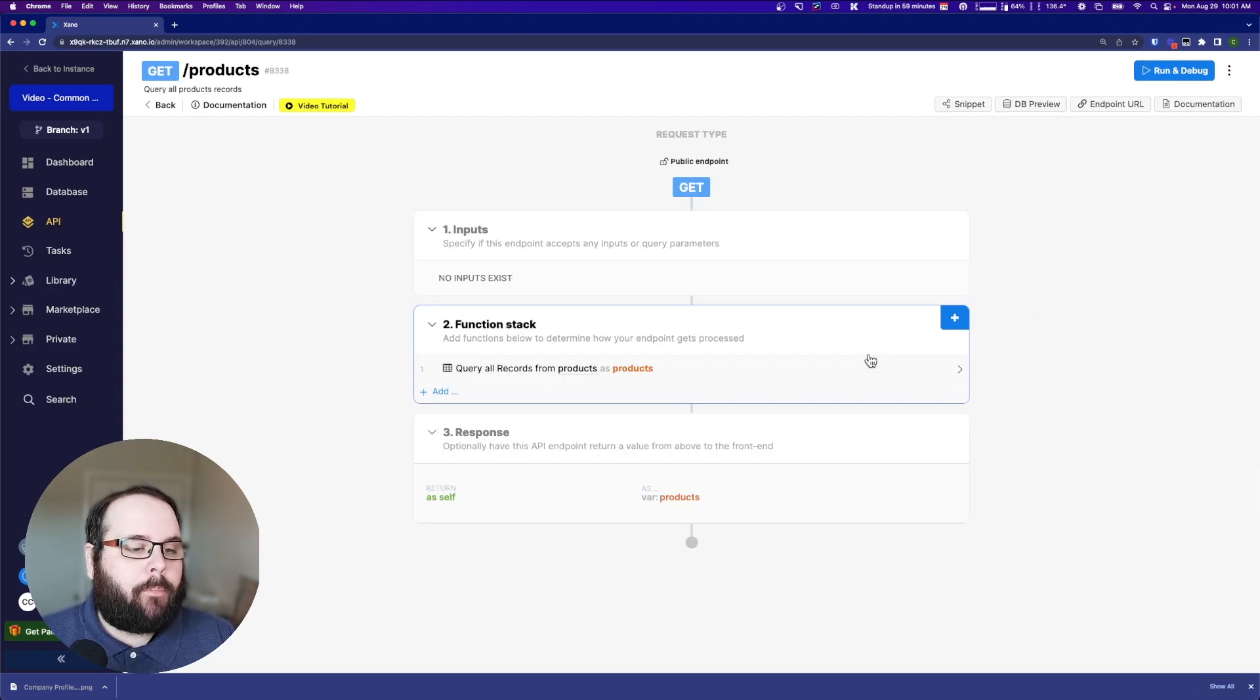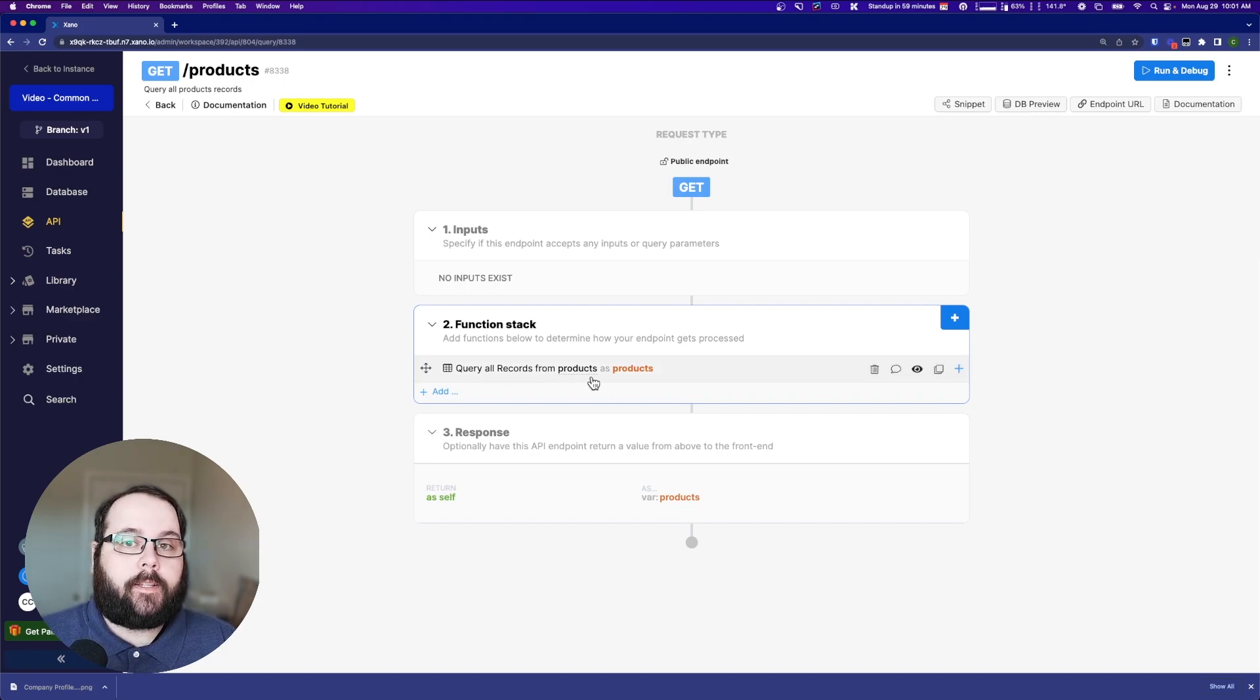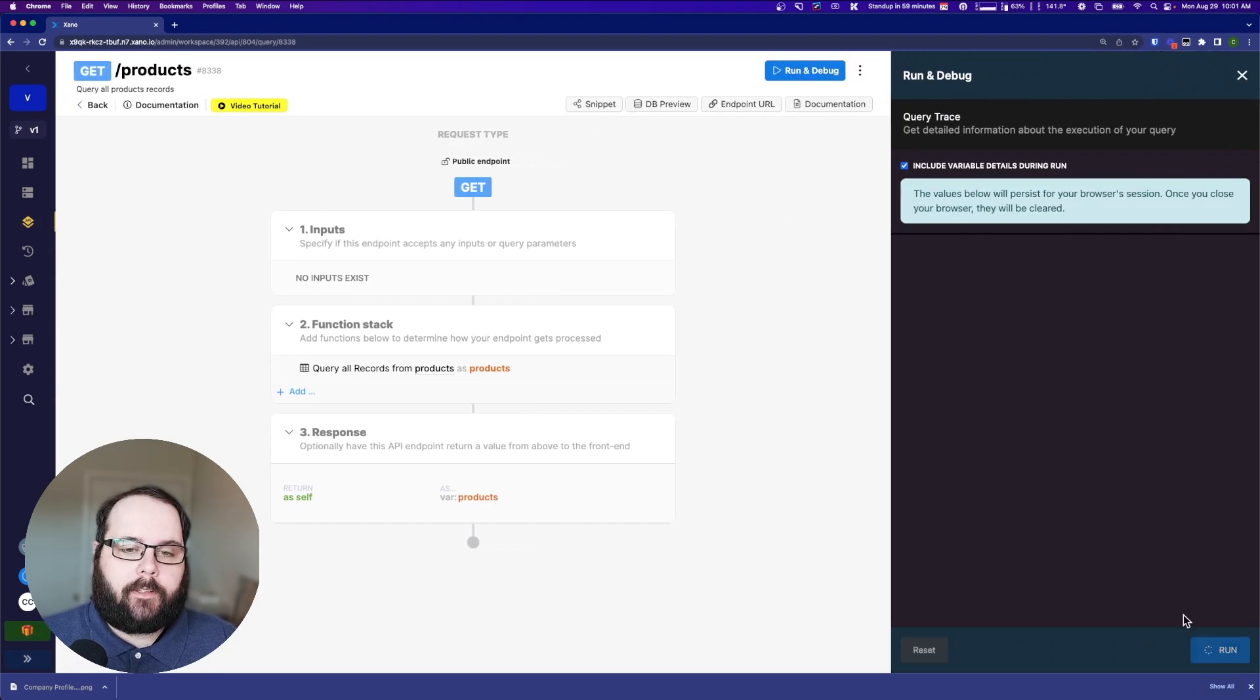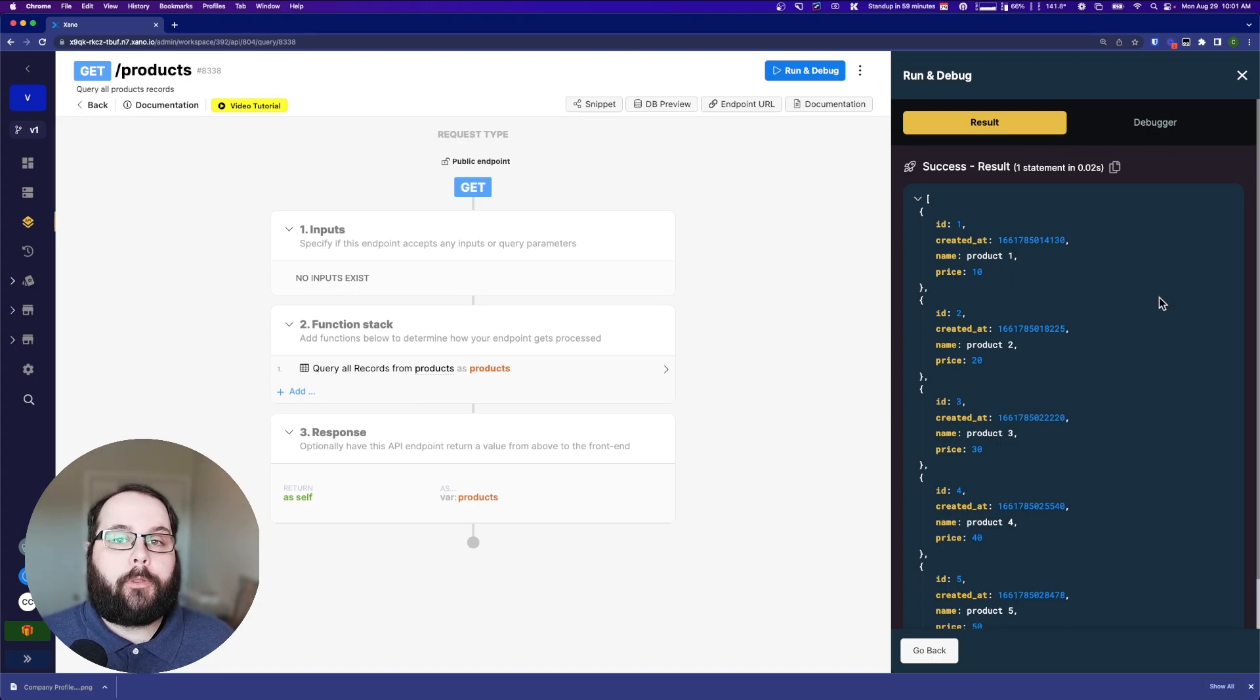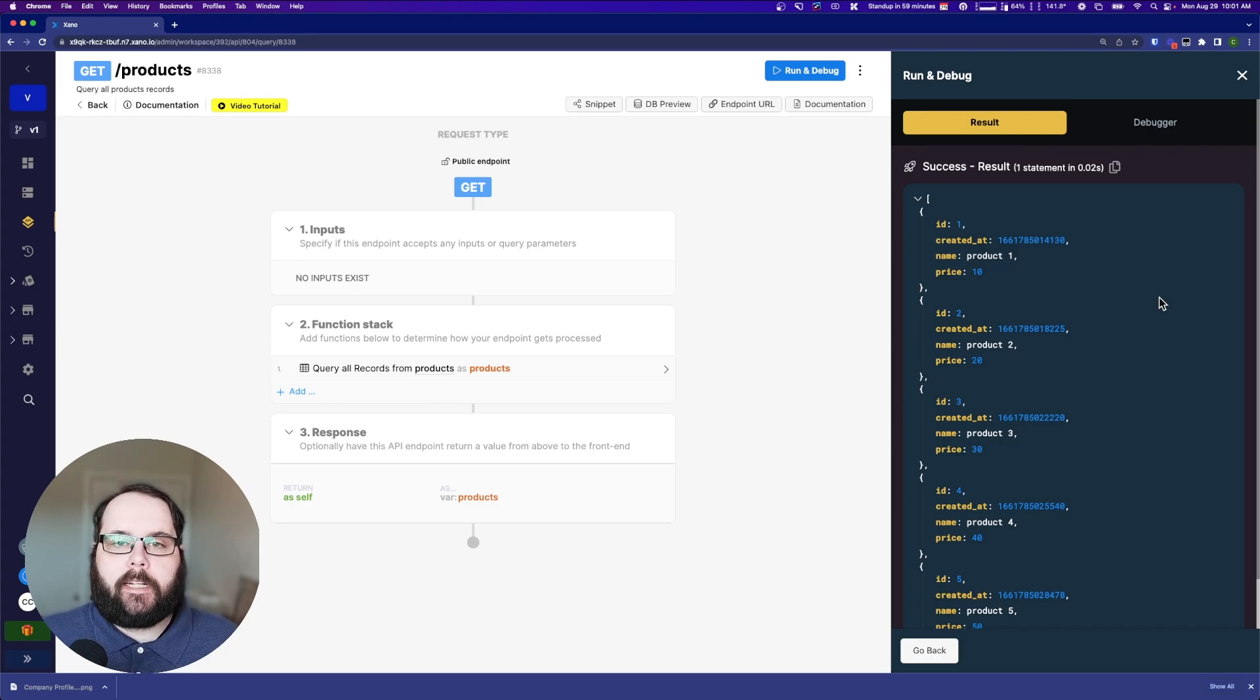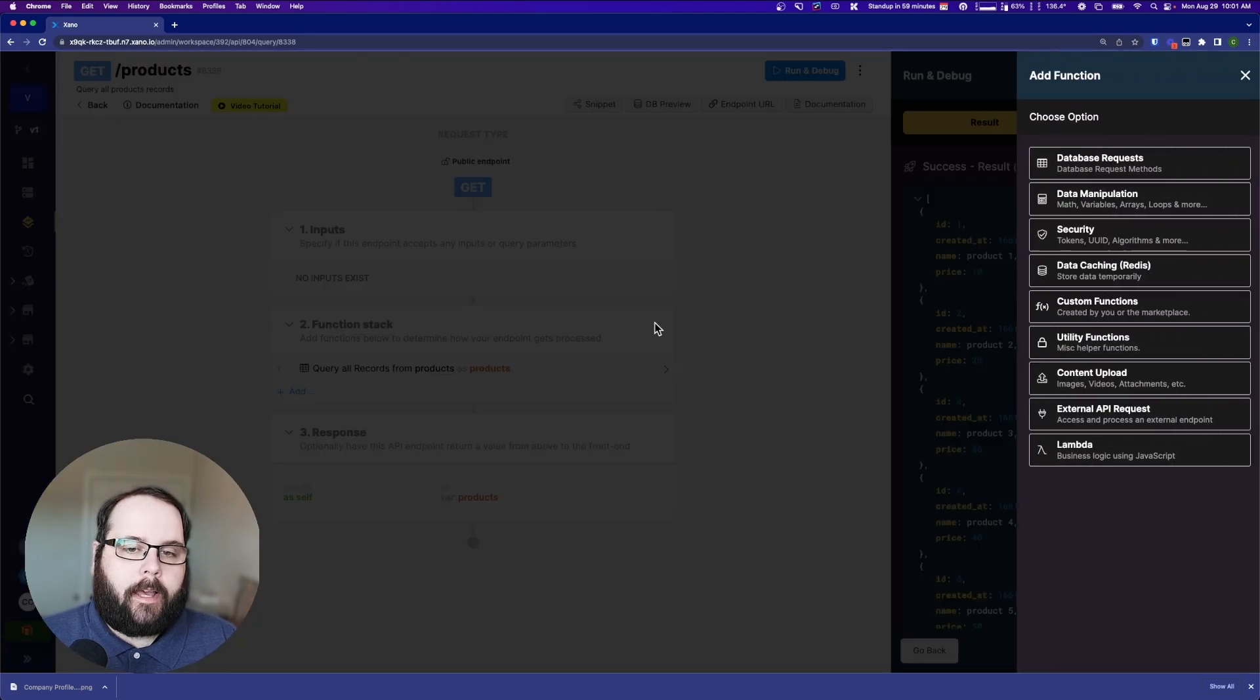The most common error that I see in regards to loops is not referencing the variable that the loop is using to iterate through those items. Let me show you what I mean. So in this API endpoint, it's very simple. I'm just querying all the records from my products table. Let's go ahead and run this.